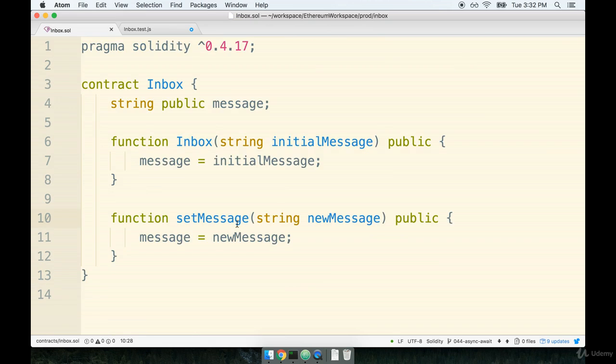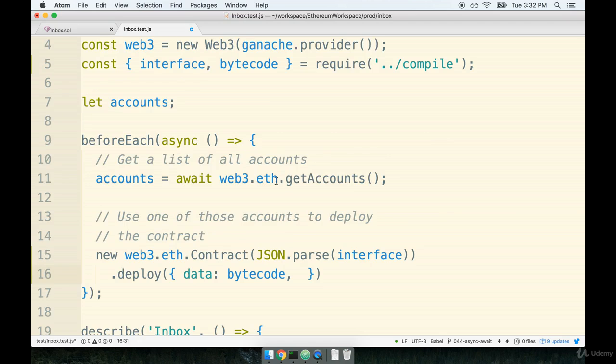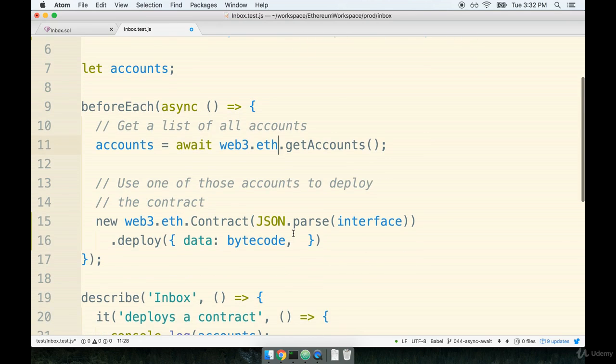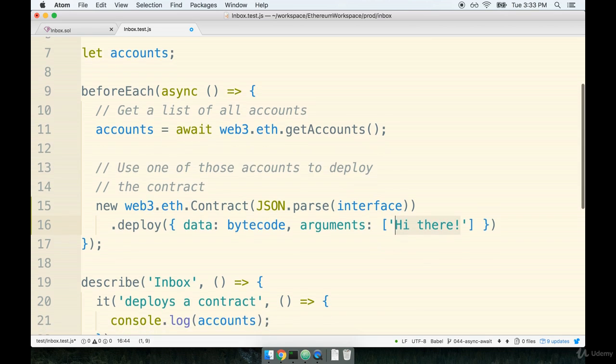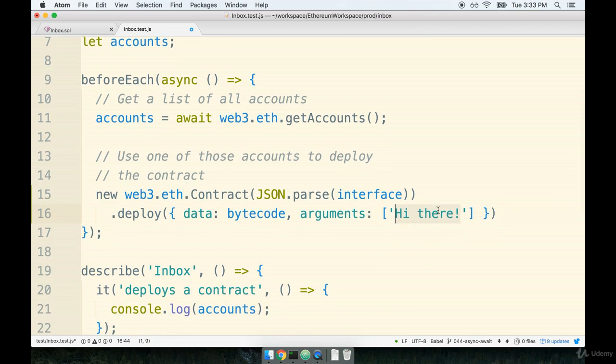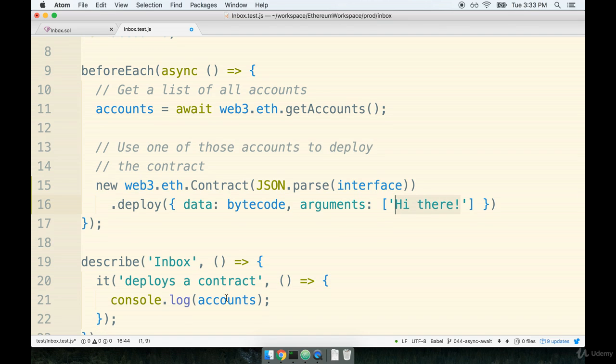And then the second argument will be some initial startup arguments for our contract. If we go back over to our contract, you'll recall that our contract's constructor function expects to be called with a string that initializes the message property. So whenever we create a new instance of our contract, we have to pass in some initial message to it. So we're going to say arguments is going to be an array, and for the initial message I'm going to use "hi there". The initial message right here can be anything you want it to be. Maybe best if you just use "hi there" right now because that'll make writing the tests easier for you and me later on.